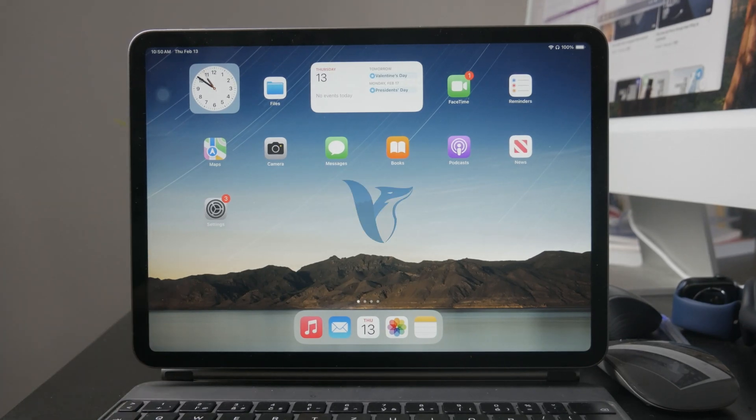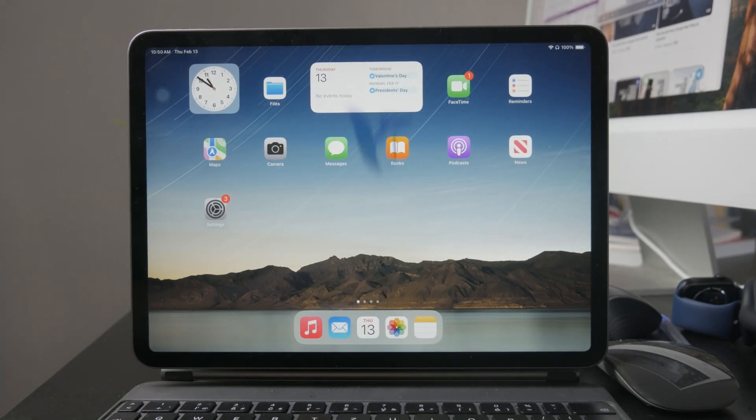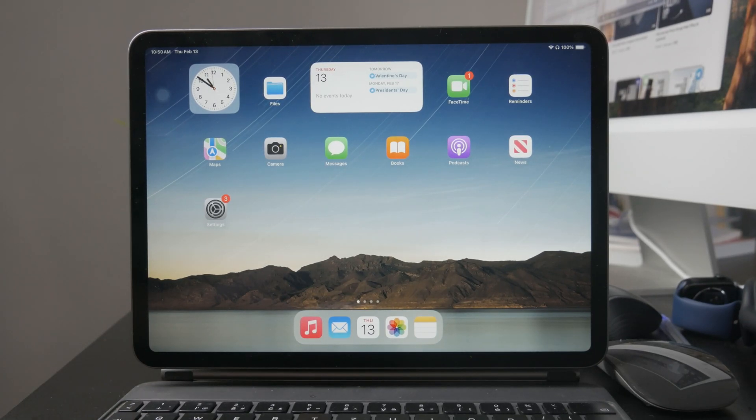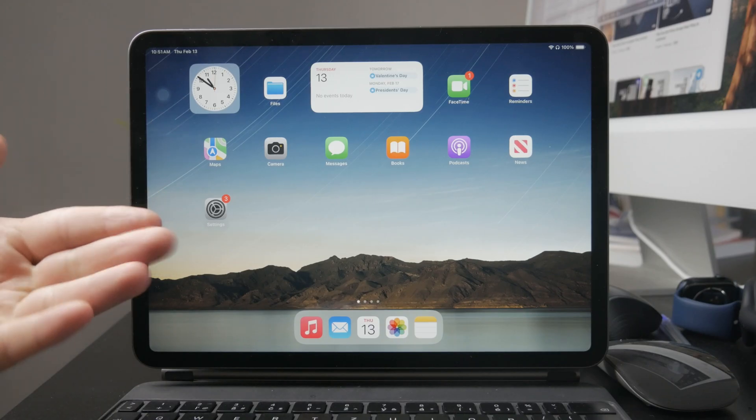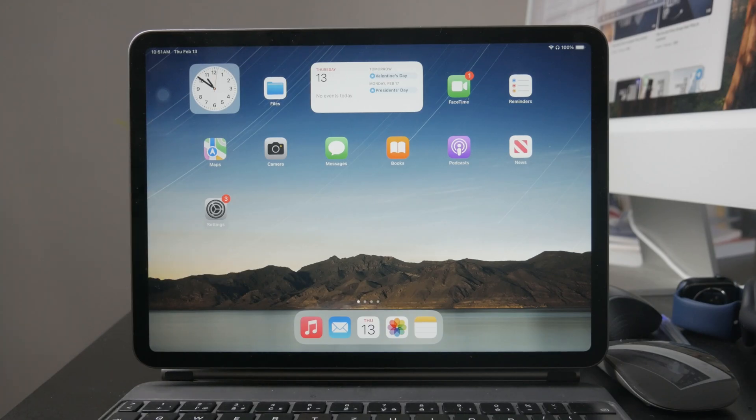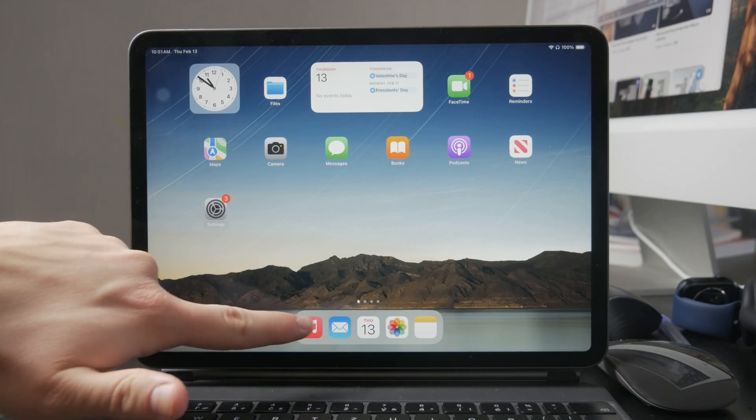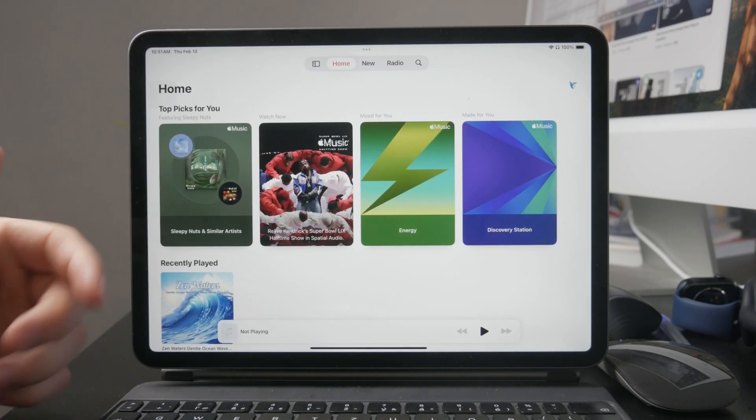Hey everyone, welcome back to Fox Tech. If you've ever wanted to turn your iPad into a karaoke machine, Apple Music has a feature called Apple Music Sing that lets you do exactly that.